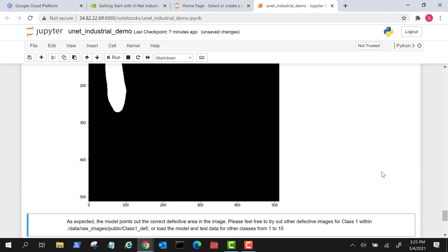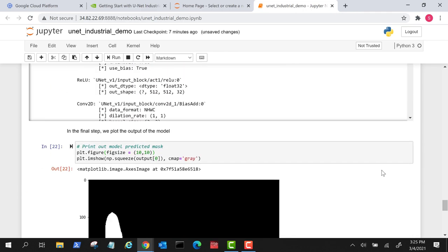In this demo, we can test the model using the dataset we downloaded and the checkpoints downloaded from NGC. You can test all 10 classes using the pre-trained model checkpoints from NGC and the dataset, by running the cells of this notebook.